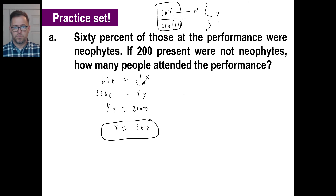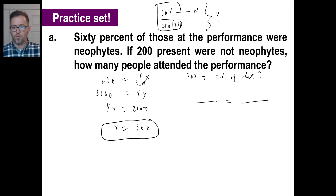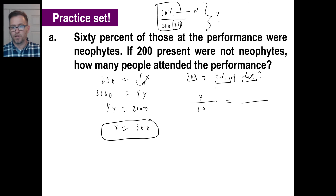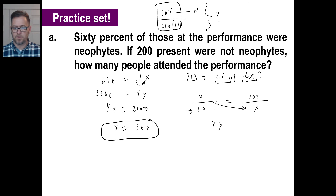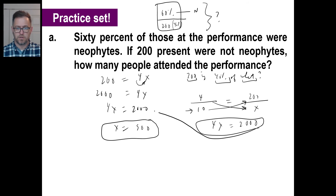If you want to use the fraction method: 200 is 40% of what? Write it as 40 over 100 — or 4 out of 10 — equals 200 over X. The number we're looking for is more than 200 so it goes on the bottom. 4X equals 10 times 200, which is 2,000. It's exactly the same equation. Boom — 500.